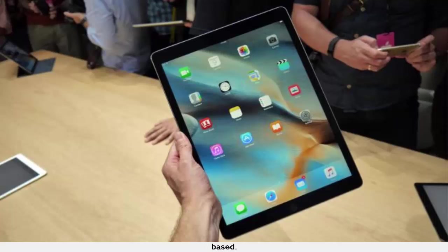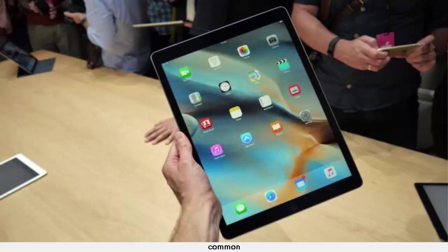While it may seem odd to consider merging two almost completely contradictory elements, after all what does the iPhone have in common with the Mac Pro, another technology giant is currently doing just that and going ahead merging a phone operating system with a desktop one.